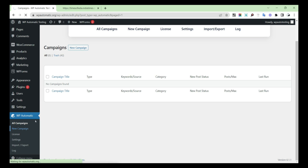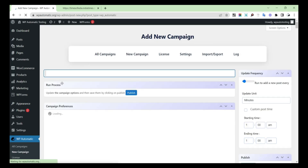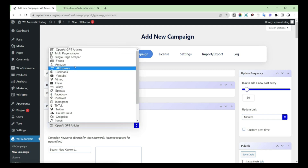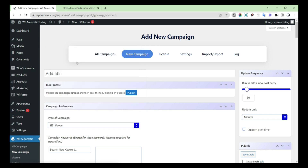First, open the WP Automatic plugin in your dashboard, then go to New Campaigns. Then select the campaign type as Feeds.